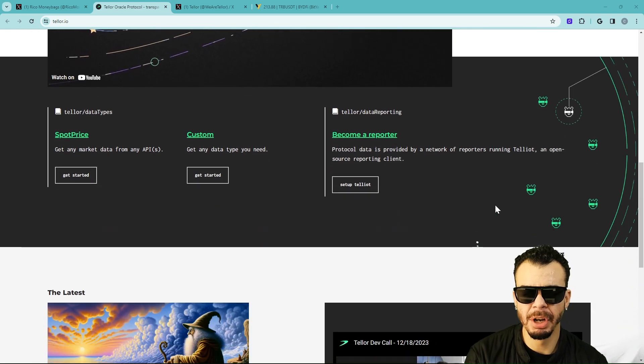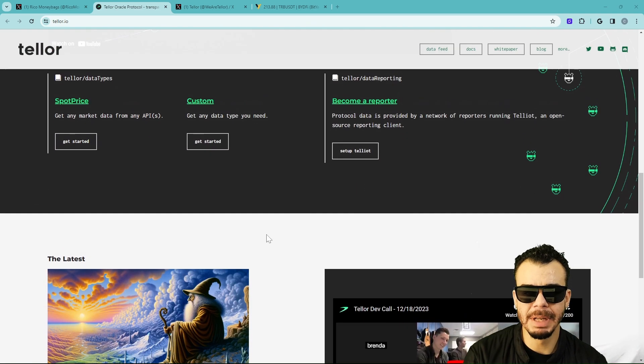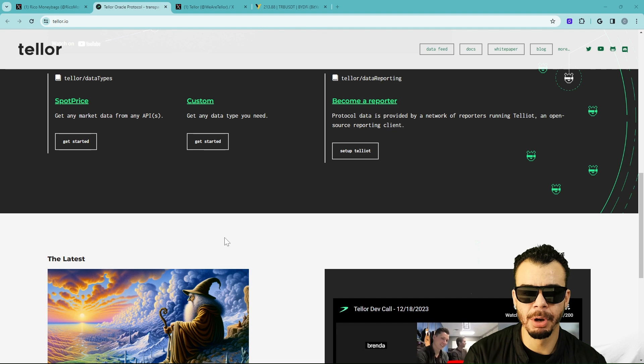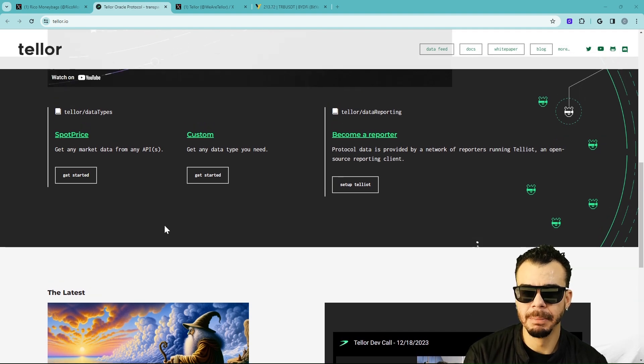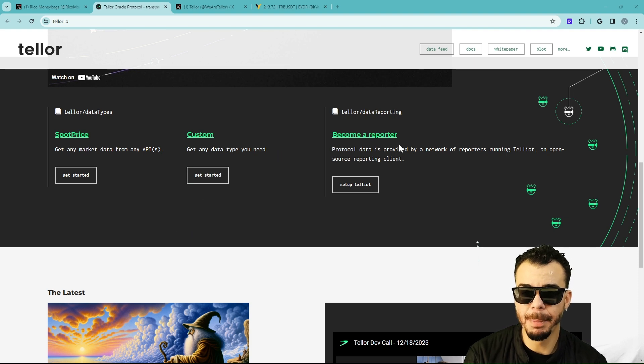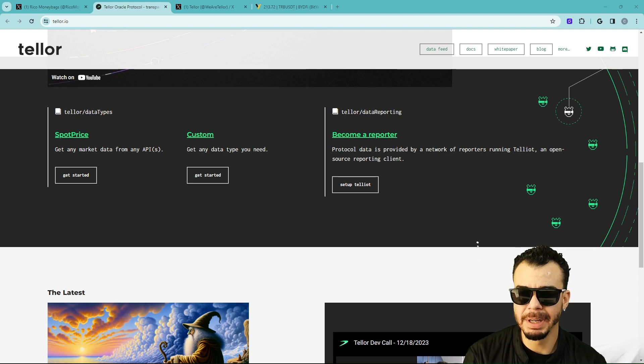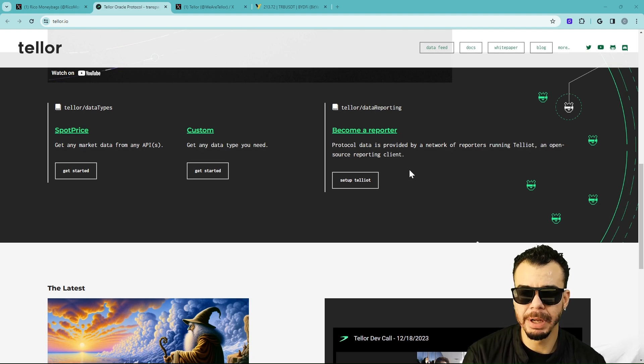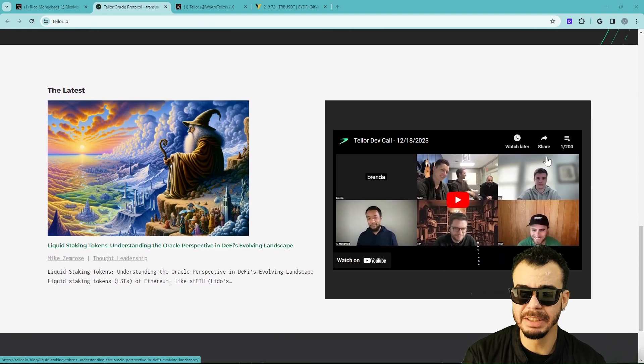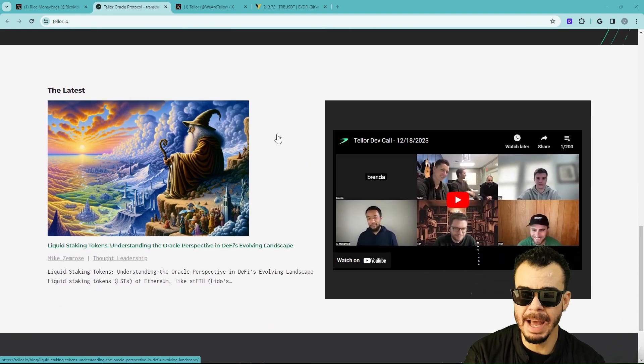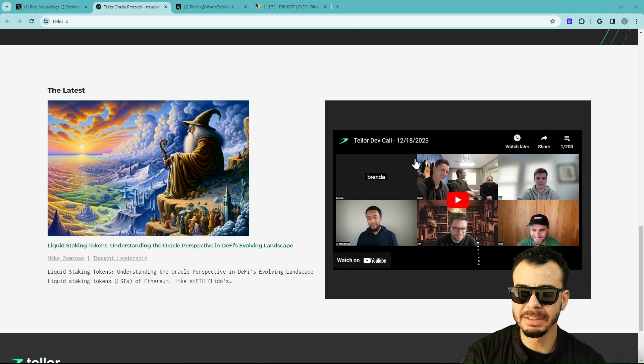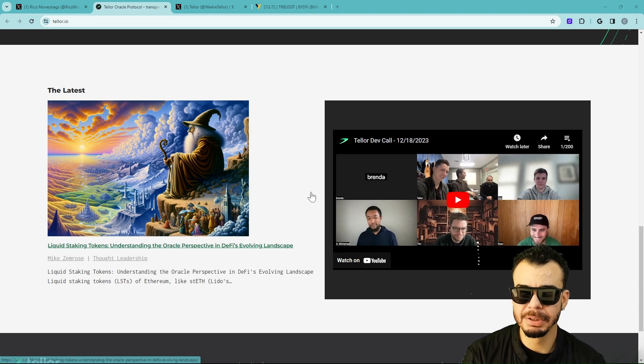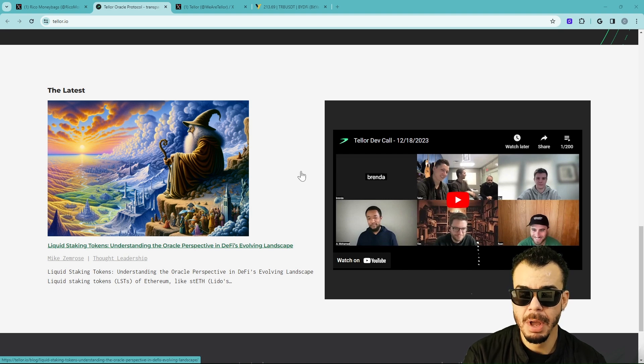If you guys can come to this website, it's tellor.io, where you can watch their video. Let me know down in the comments what you want to see in the next video. The protocol data is provided by a network of reporters running Tellor's open source reporting clients. There are a lot of incentives. I notice on their X page they're constantly making new YouTube videos, answering questions from the community, and being very transparent.